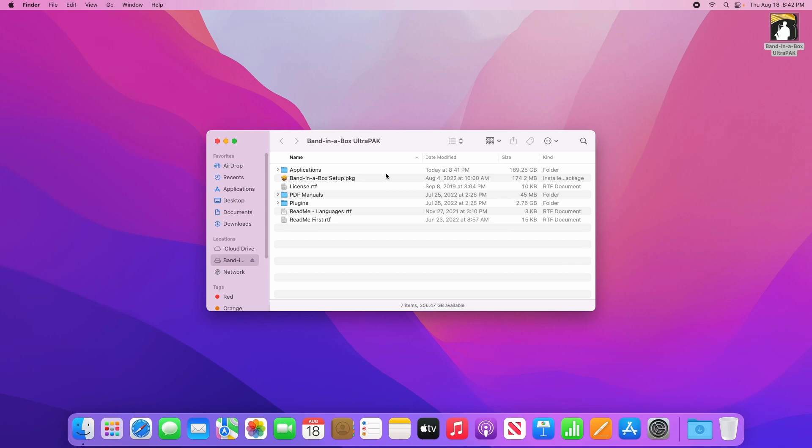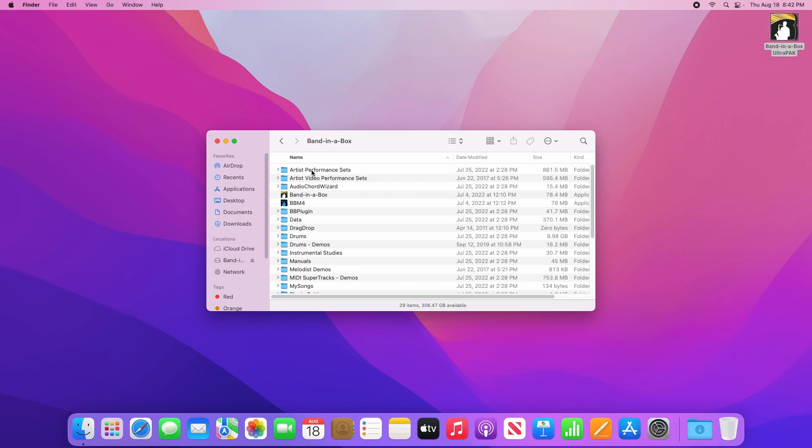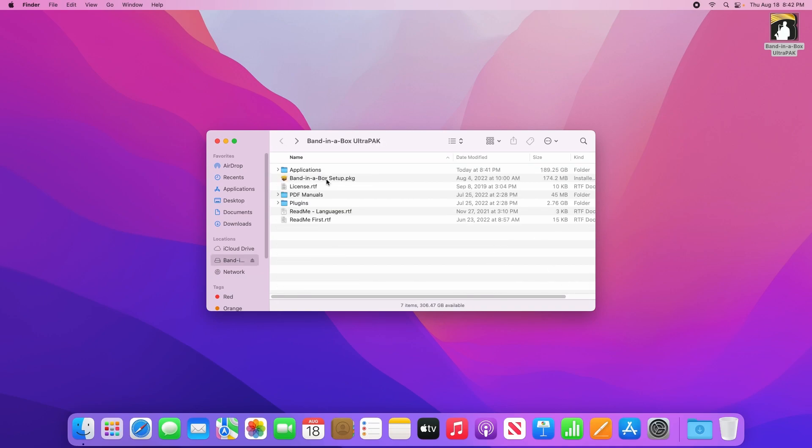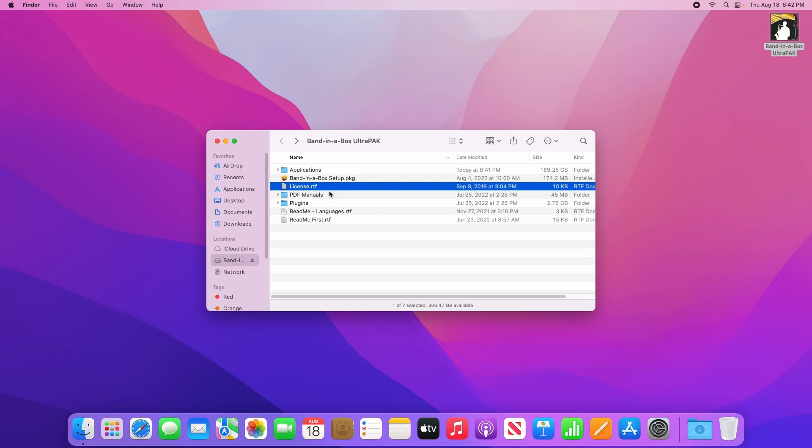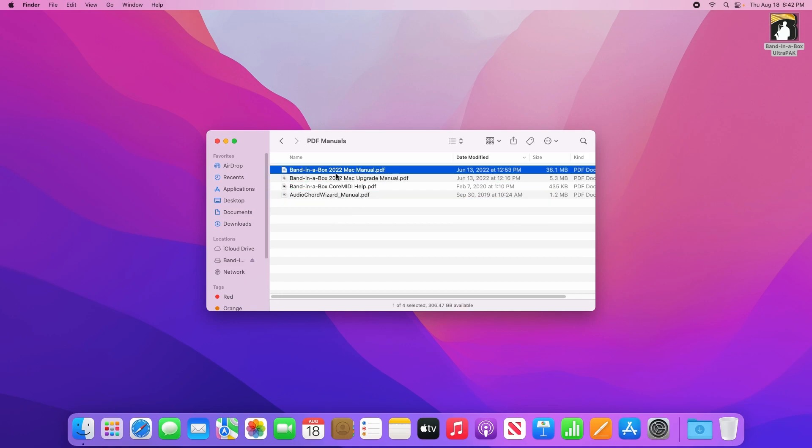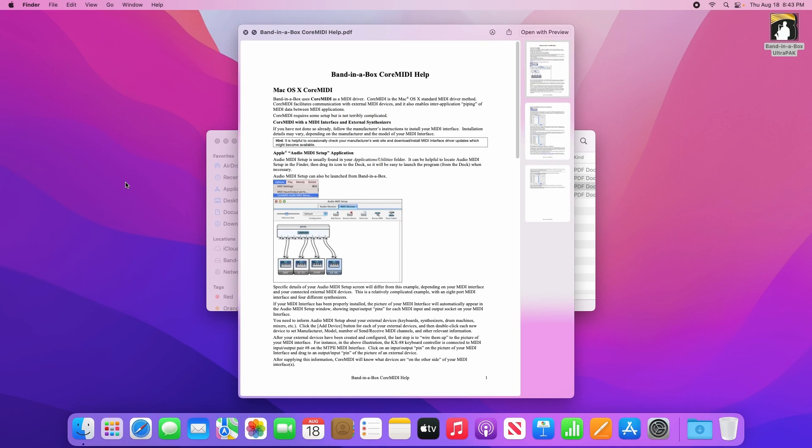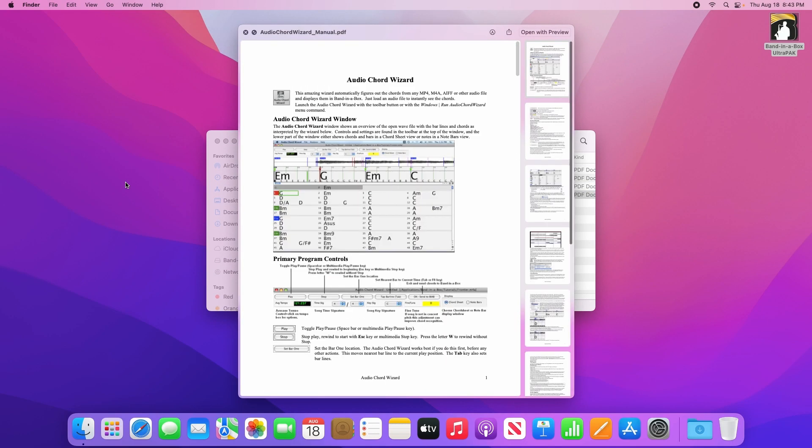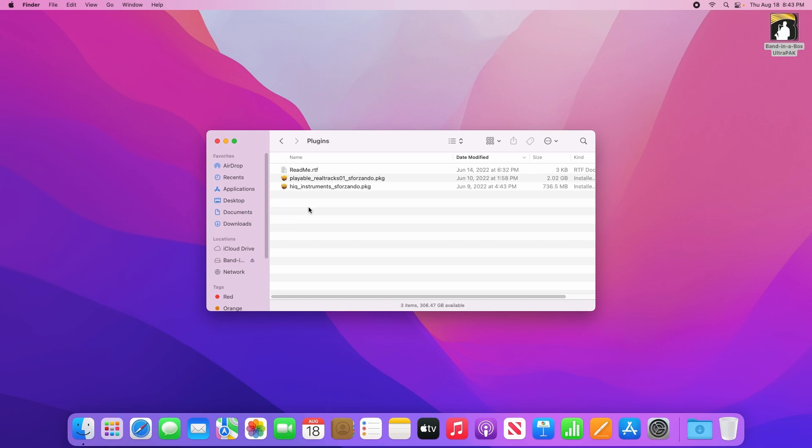Starting with an Applications folder, which is where the Band-in-a-Box program itself resides, the main Band-in-a-Box setup program, a license file which tells you about the license agreement for Band-in-a-Box, a PDF manuals folder which contains some instruction manuals, a plugins folder which contains installers for the playable Realtracks and Hi-Q instruments. These don't need to be installed separately, they are merely here for convenience.